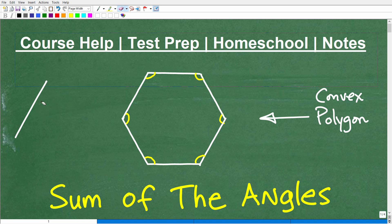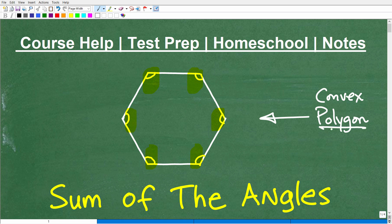I'm going to talk more about different types of polygons in a second, but the whole point of this video is to determine the sum of the interior angles of a convex polygon — in other words, what is the sum of all the angles of this particular polygon? I'm going to show you a formula to determine the sum of the interior angles of any convex polygon. A polygon in its most basic sense is just a figure we can create from straight line segments.